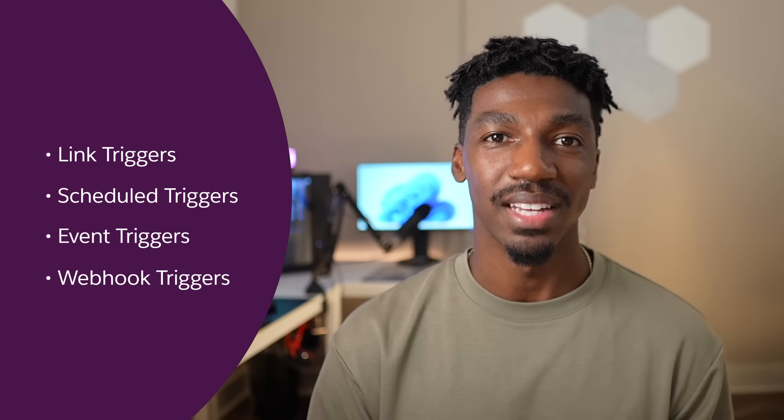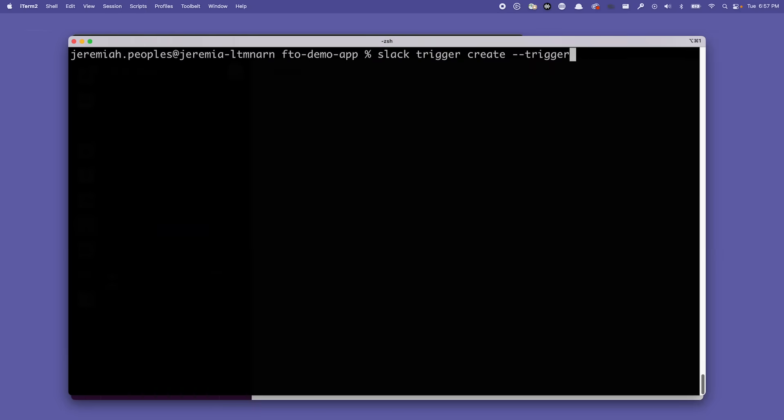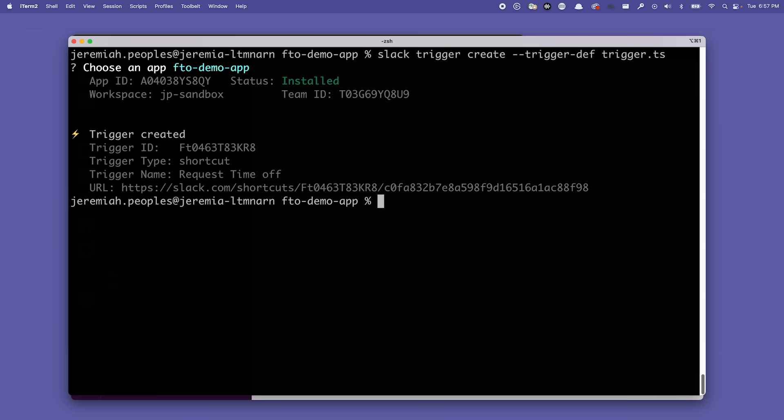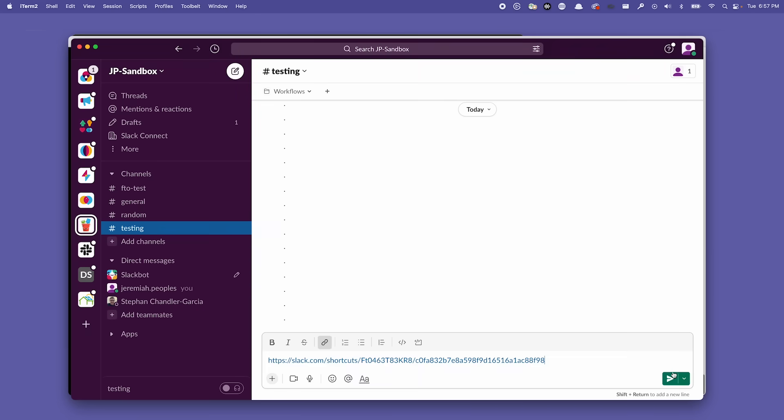A combination of functions makes up a workflow. A workflow is a series of steps executed in order to accomplish a task. An example of a workflow could be adding a user to a user group when that user joins a specific channel. To invoke your workflow, you'll need a trigger. There are a few trigger types, and triggers can be added via the CLI or at runtime. In this example, we're using the CLI to add a trigger that can be easily shared and used in Slack.